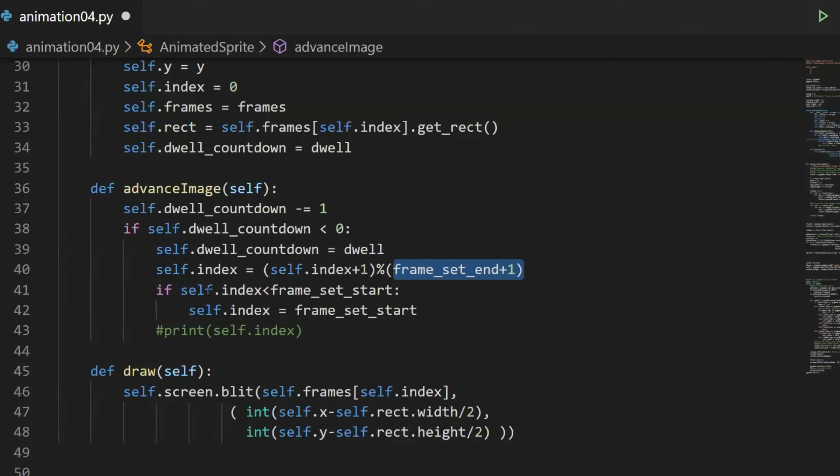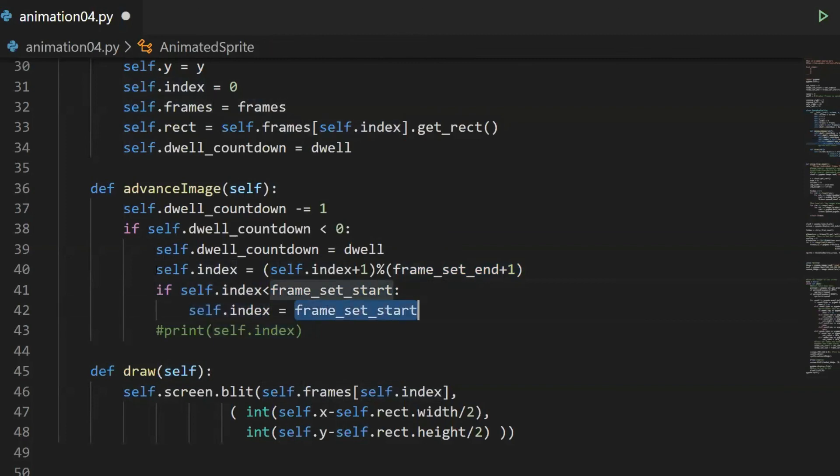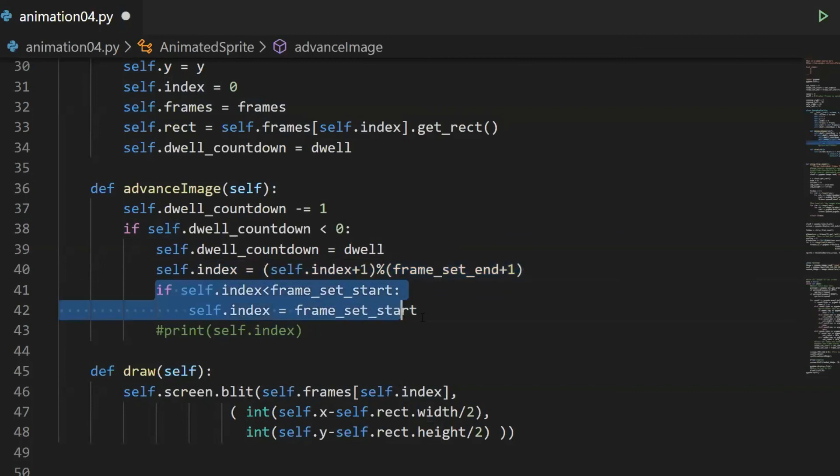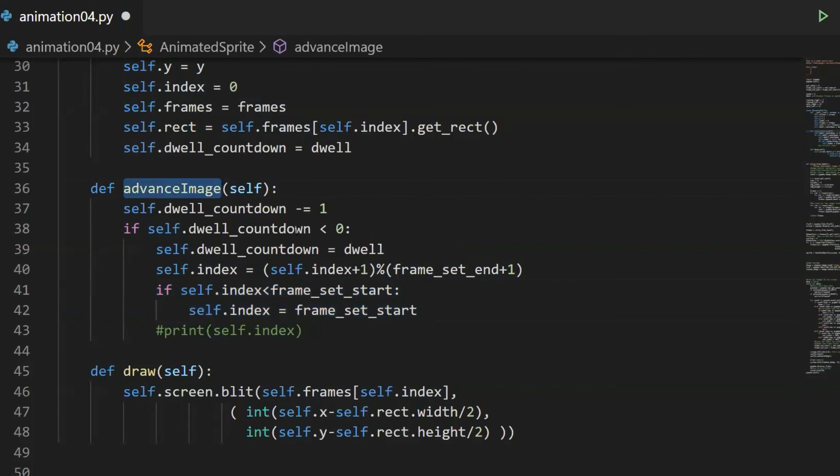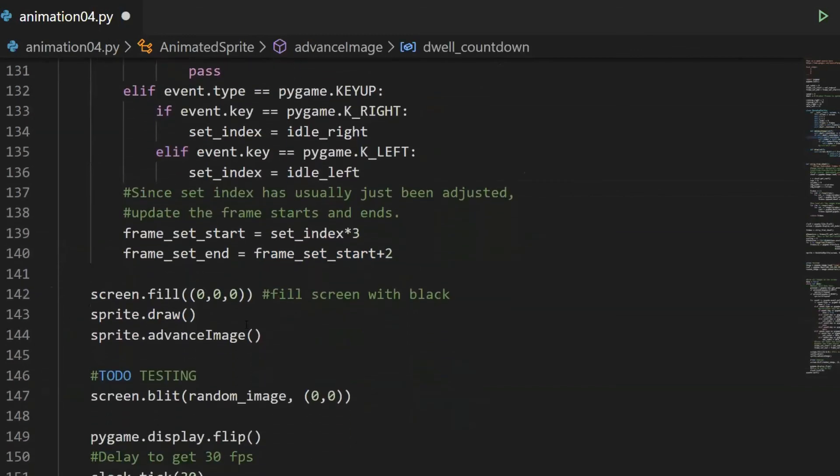This right here is super handy. If you're ever looping through a list, you probably want to use modulus because whenever you increase, if you then check the modulus against the length of your list or the length that you want, you're going to eventually get back to zero. If the index is less than the frame_set_start, we just set the index equal to the frame_set_start. Advanced_image is cycling us through the images. And then we just call the sprite's draw function.